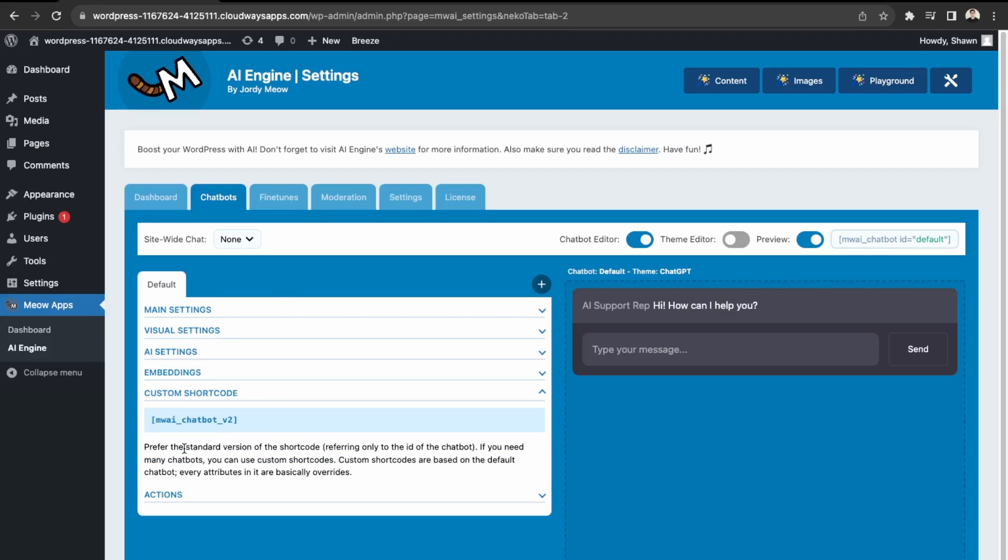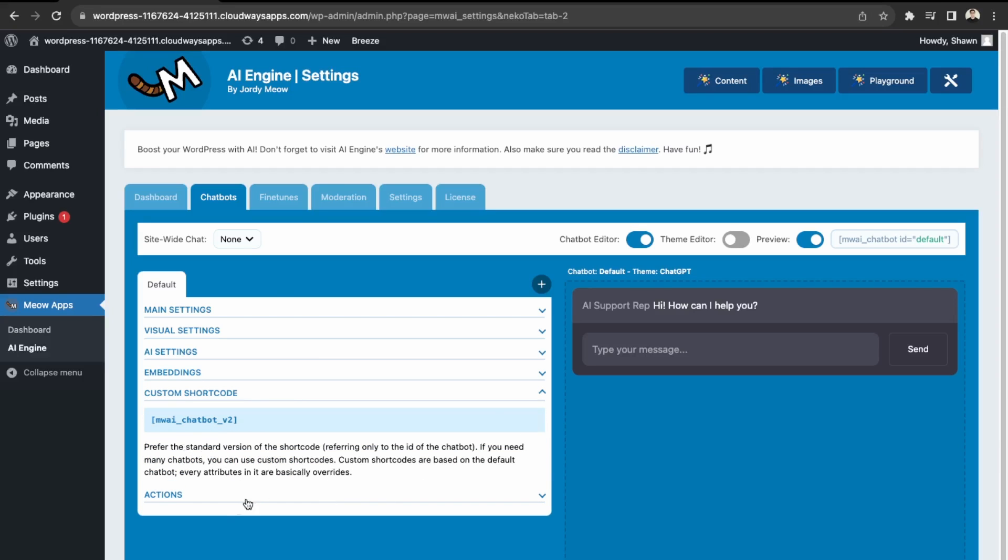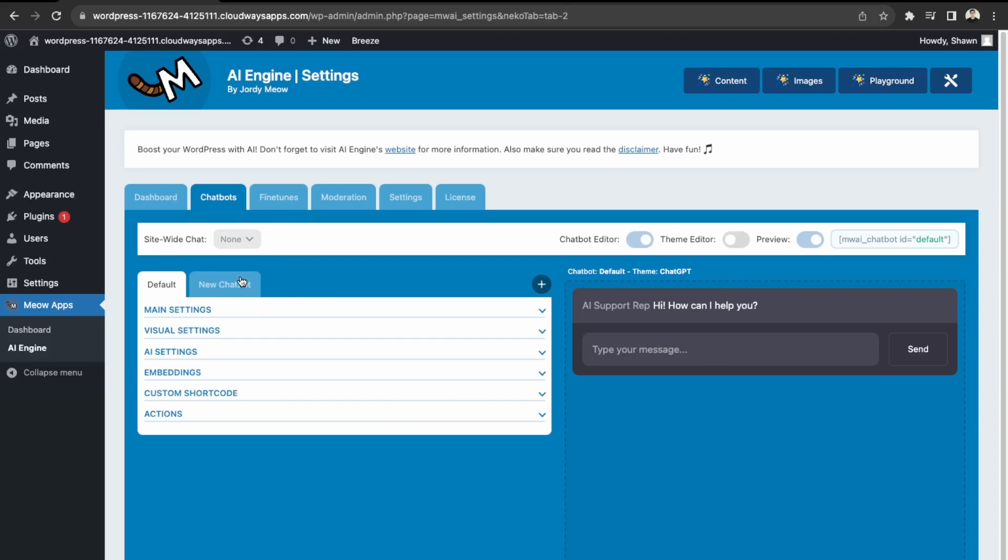And then this is just a short code, but we'll add it so that it's on every page. And then the site wide chat, we'll set it over here to the default. So let's go over here into fine tune.